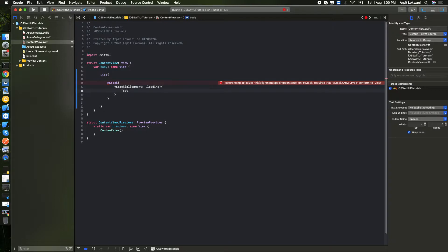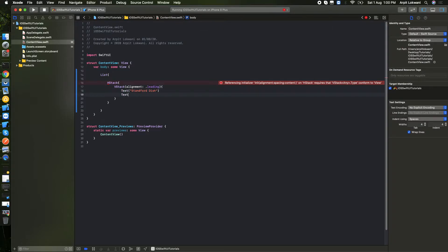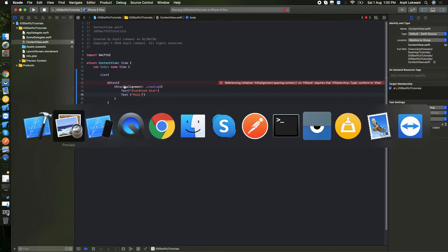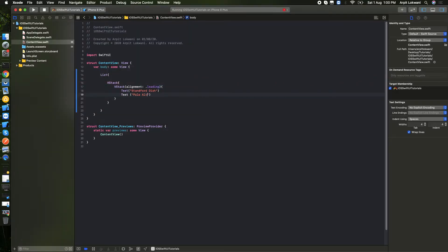Then we need to put the Text — something like 'Stand for Dish' — and another Text element for the subtitle value. We'll add modifiers: font set to subheadline, and foreground color set to gray.